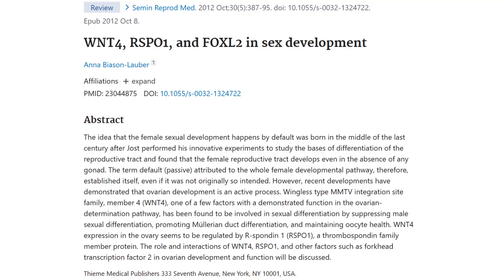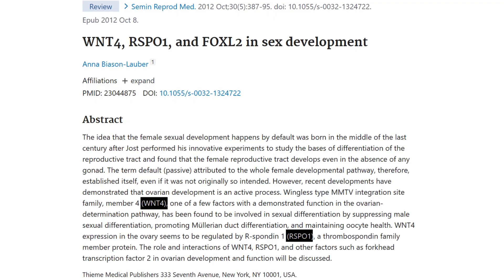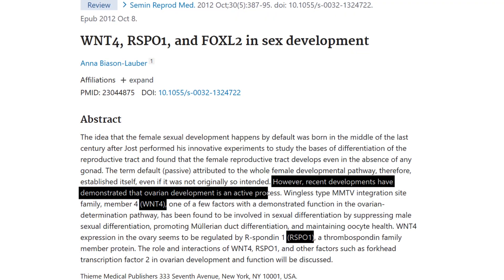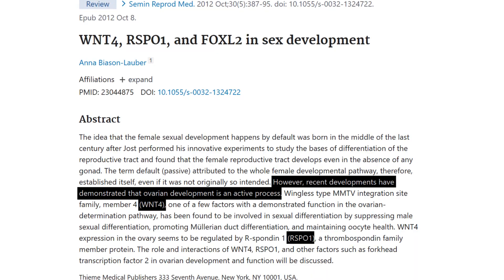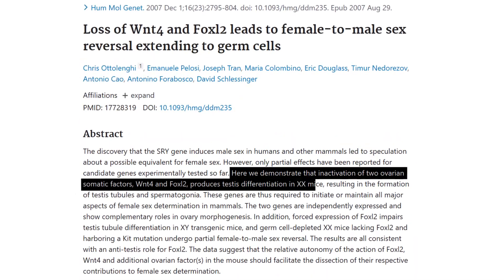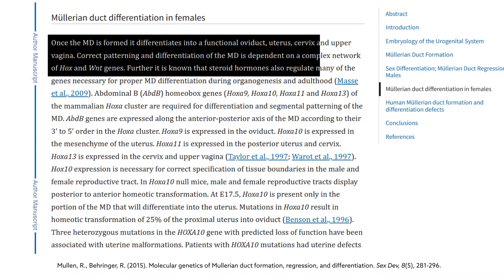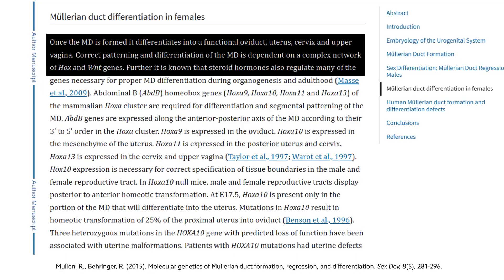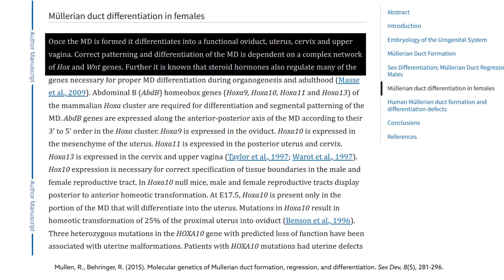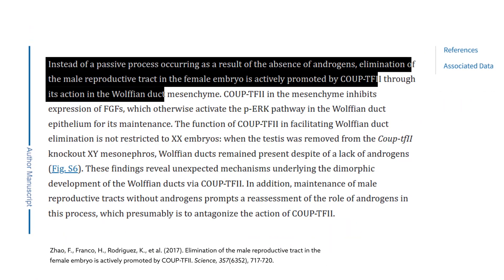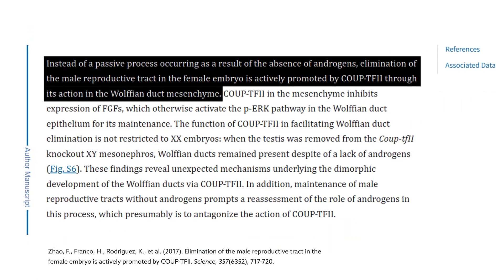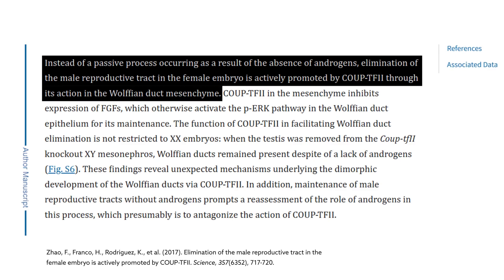For example, genes like WNT4, RSPO1, and FOXL2 actively promote ovary development, and when any of them are lost, testes can form instead. WNT and Hox networks actively build the Müllerian ducts, which become female internal genitalia. And COUP-TF2 eliminates the Wolffian ducts, which would otherwise form the internal male genitalia. Therefore, female development is not a passive default — it requires active signals that drive the female pathway and block the male path.